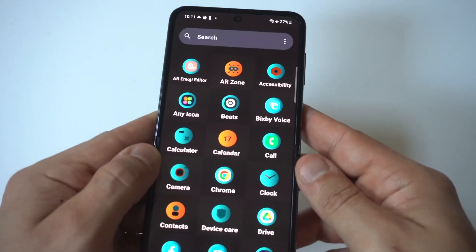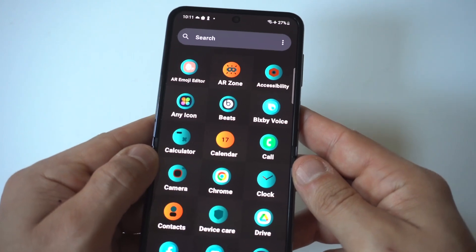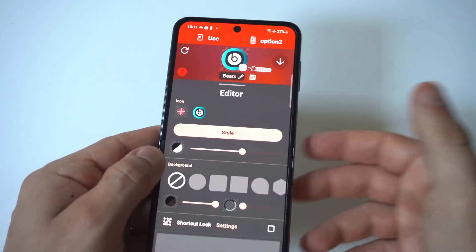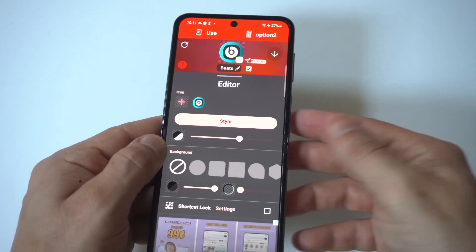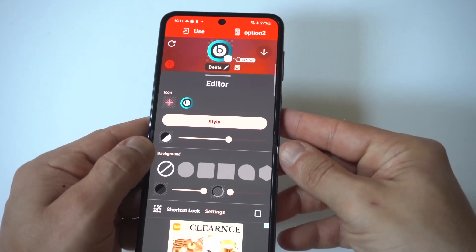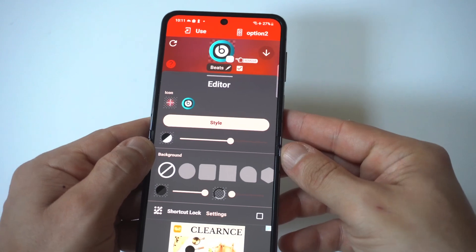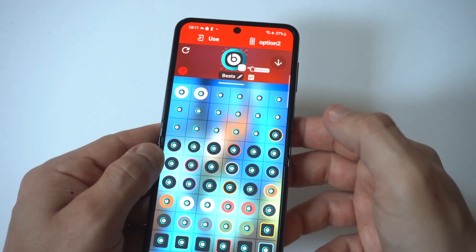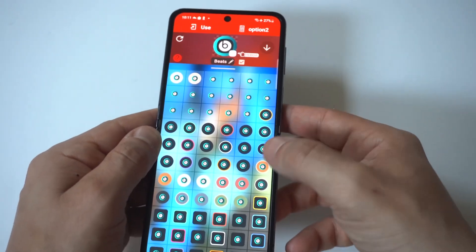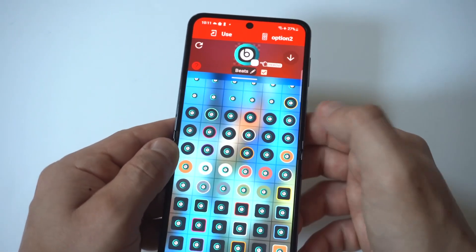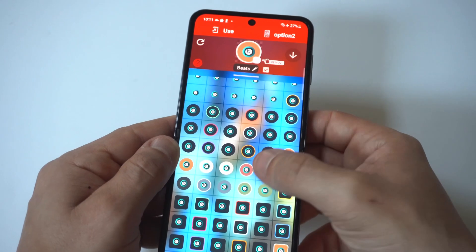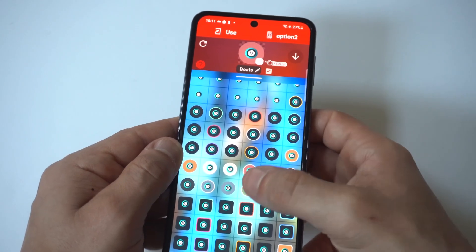The first app I'm going to use as an example here is going to be the Beats app. When you click on any of the apps you have installed on your phone, you're going to see all these different options. There's a style option with hundreds of different styles you can use.